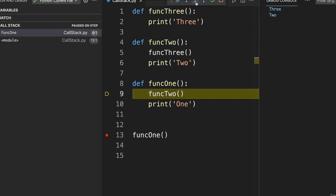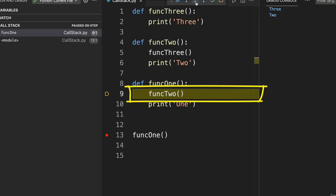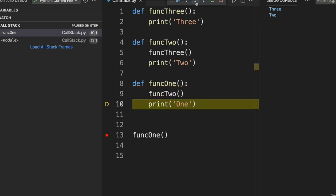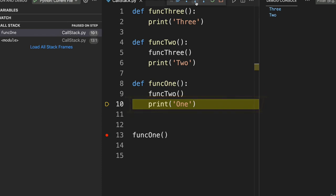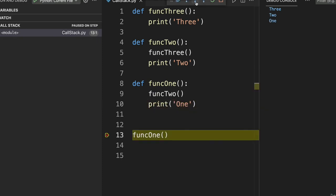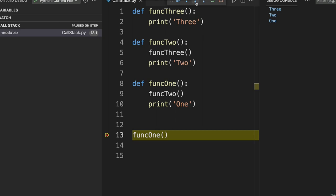Print the string three is highlighted. When I click again, it prints out the string three, and function three is popped from the call stack. Function two was waiting for function three to complete before moving to the next line. Now it prints out two, and function two is popped. Function one was waiting for function two to finish before printing out the string one, and once that's done, function one is popped from the call stack. Now we have three, two, one in the debug console, and our call stack no longer has any of those three functions.